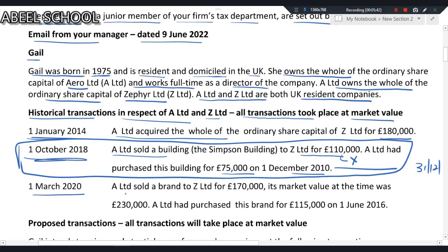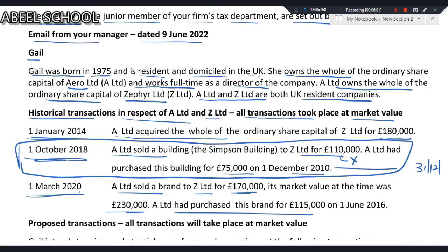On 1st March 2010, A Limited sold a brand to Z Limited for £170,000; its market value at acquisition was £30,000. Again, the actual sale price is irrelevant. Both companies are members of the 75% capital gain group, so the transaction is treated as no gain, no loss — meaning the sale proceeds are deemed equal to the indexed cost.